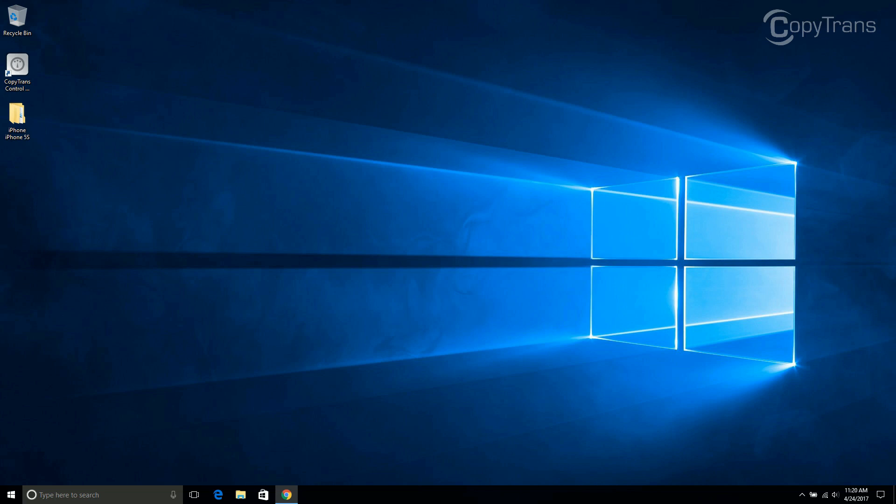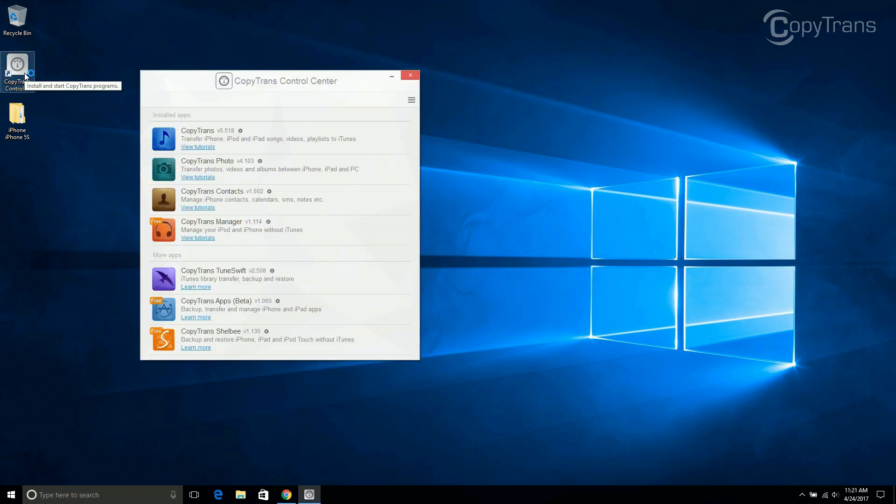Once the program is installed, open CopyTrans Control Center if it is not already running. Click on Start next to CopyTrans Contacts.